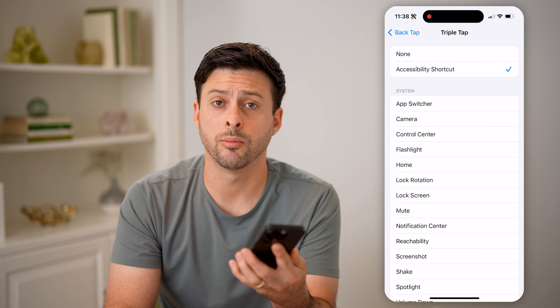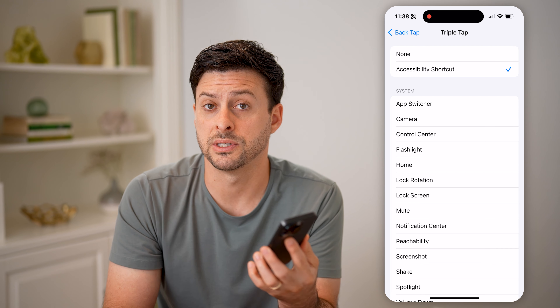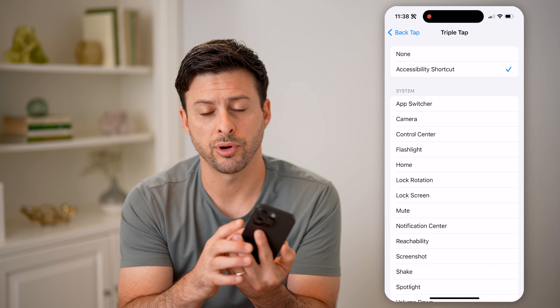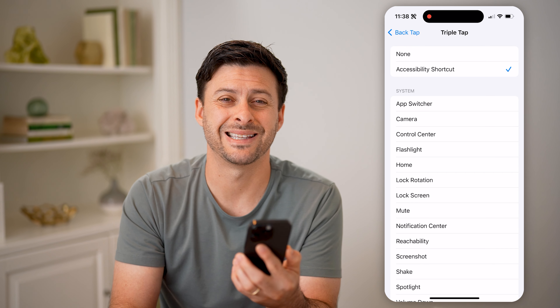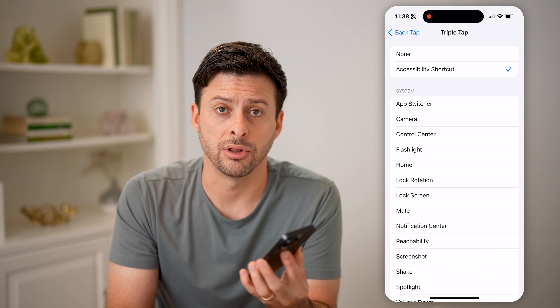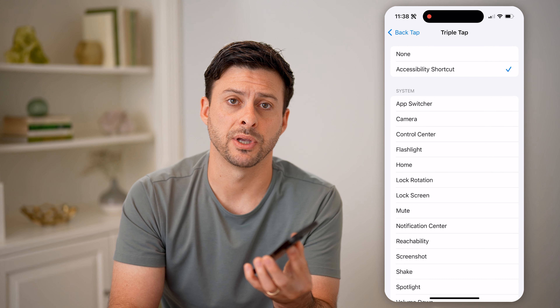The normal ways are just to say Hey Siri, or to press and hold that side button until the Siri logo pops up. I hope this helps. If it did, hit the subscribe button down below — it really helps me out. I'll catch you on the next one.